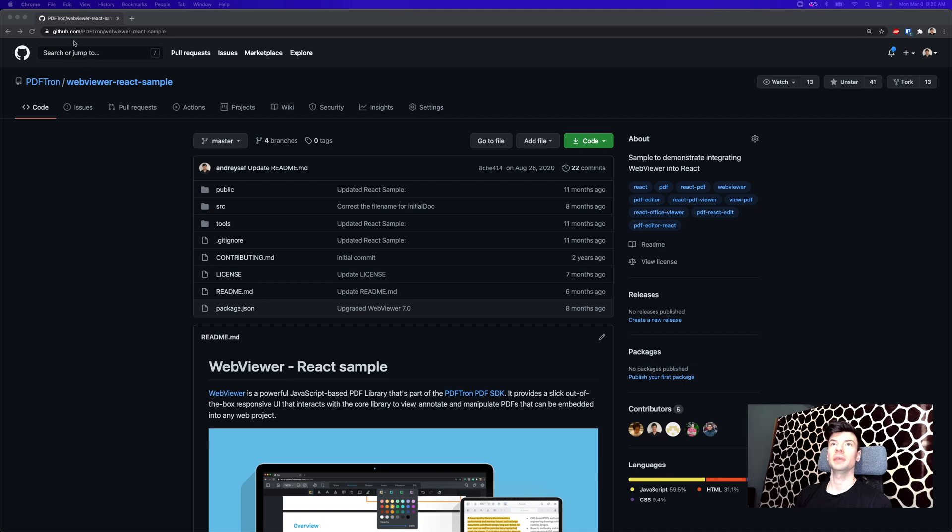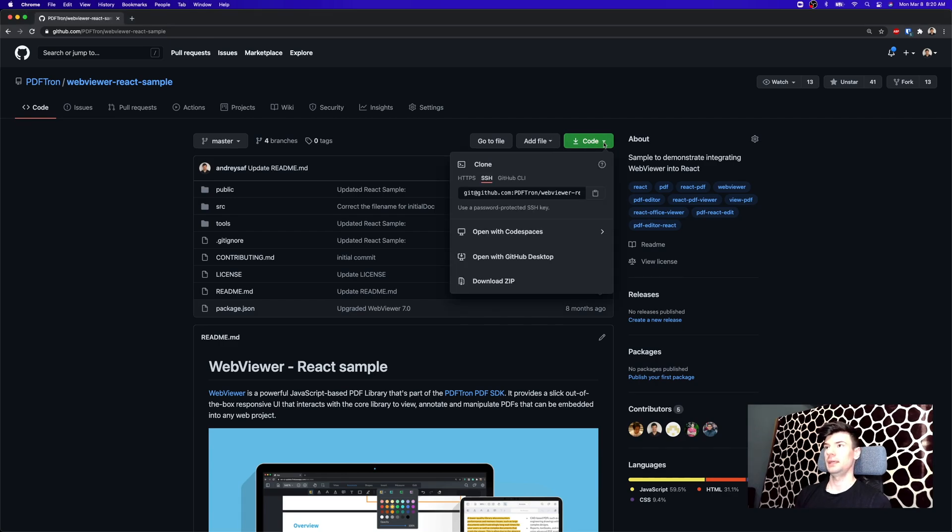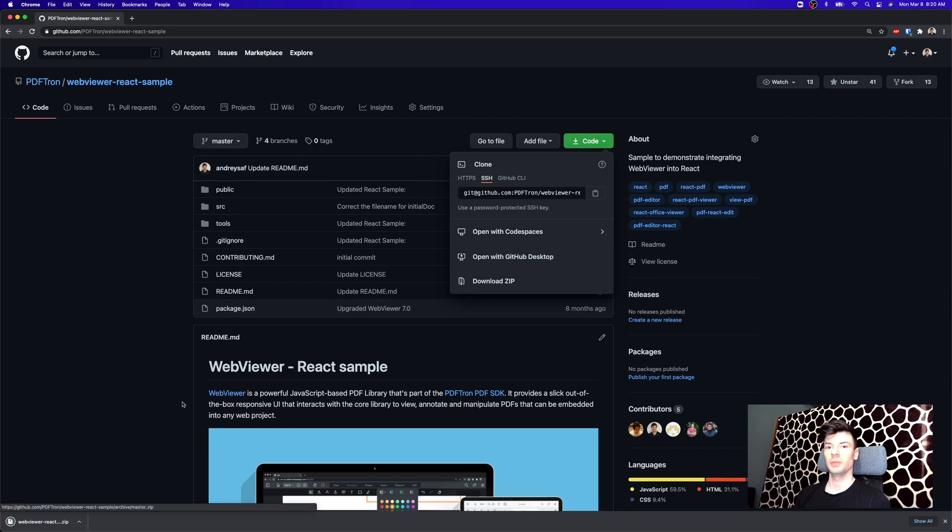So go ahead and navigate to github.com/pdftron/webviewer-react-sample. Again, the link is available in the description below, and go ahead and download or clone this project by downloading the zip.